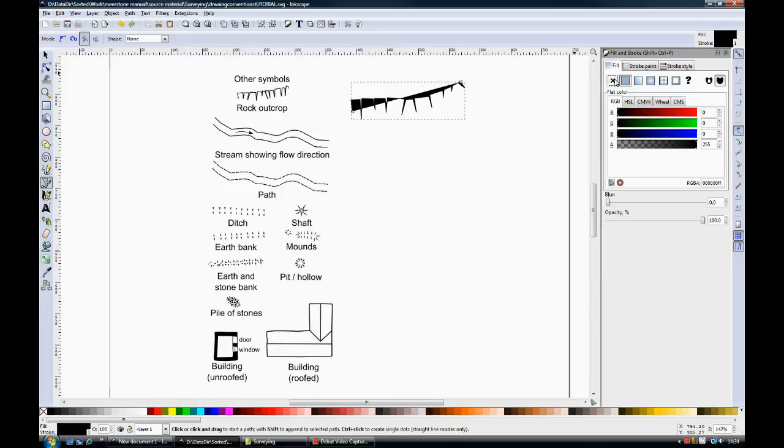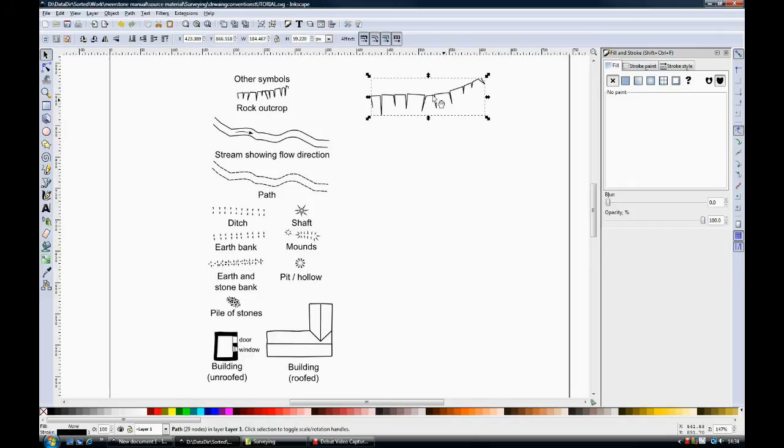It doesn't need any fill so I'll just take that fill off. And this shape you can then scale it up or down.